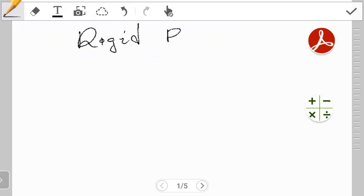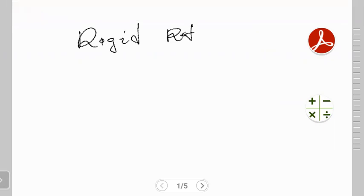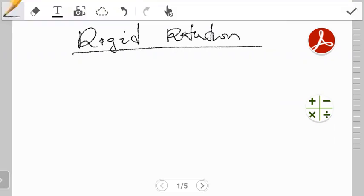Basically, throughout your studies so far, most questions have been neglecting the mass of objects that are rotating and how they influence the behavior of a rotating object. Now in this case we want to introduce that and see how we can treat those concepts.